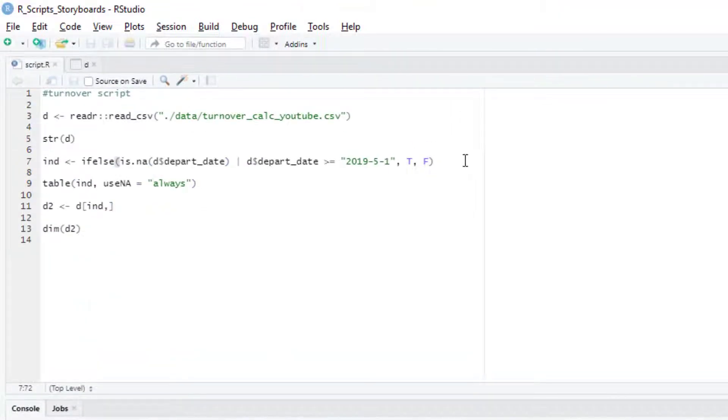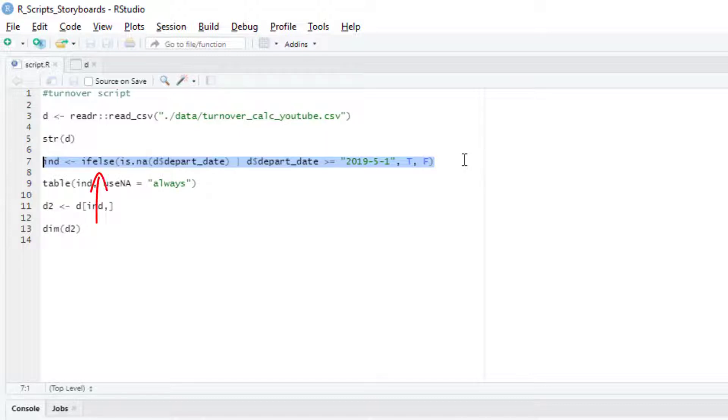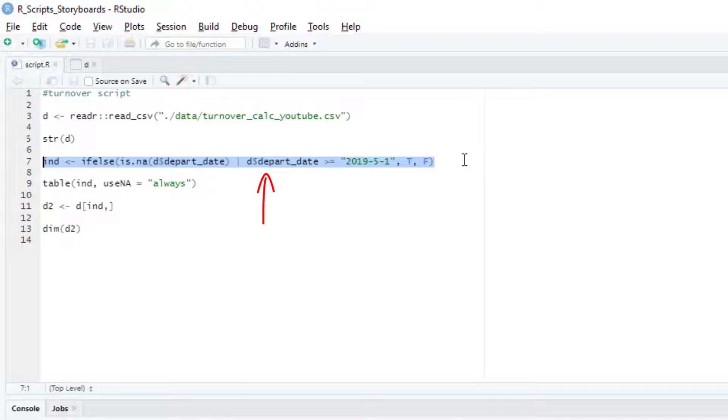To do this filtering, I'm going to use an indexing variable which I'll call ind. This index variable holds a list of trues and falses for each row. If it's true, we want to keep that person. If false, we want to filter them out. To create this index variable, we're going to use the ifelse statement where I assign T if the departure date is NA, which means there's no record of departure for that employee, or if the departure date is greater than or equal to May 1st, which means they left at some point from May 1st onward.